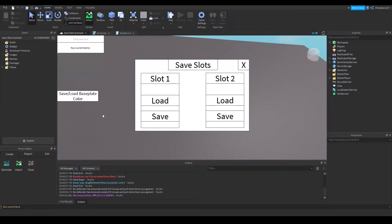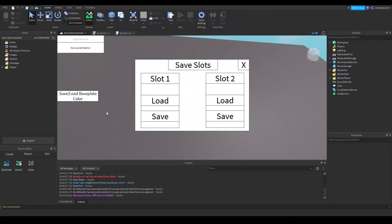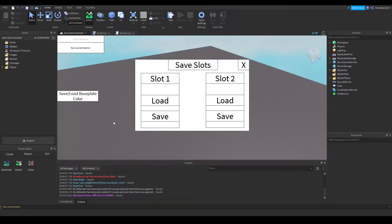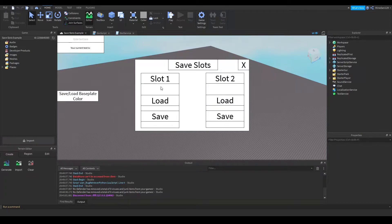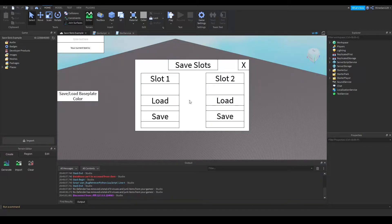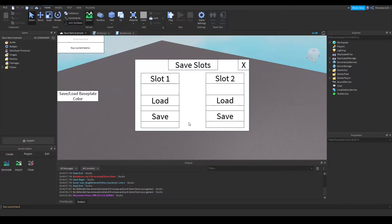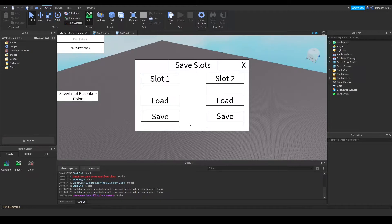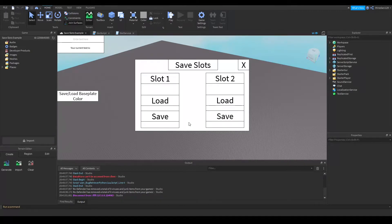Alright so that was just an example showing how the slot system works. You can put whatever data you want inside here be it something like stats or block data or something as long as you are able to serialize it in something like a table or a string.